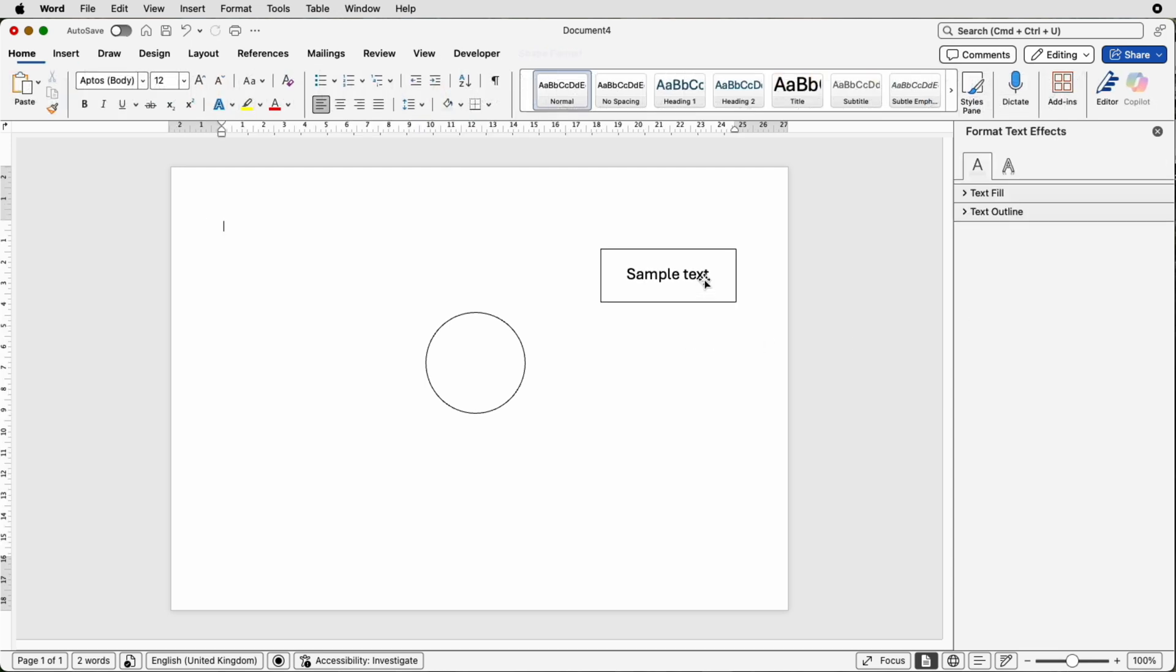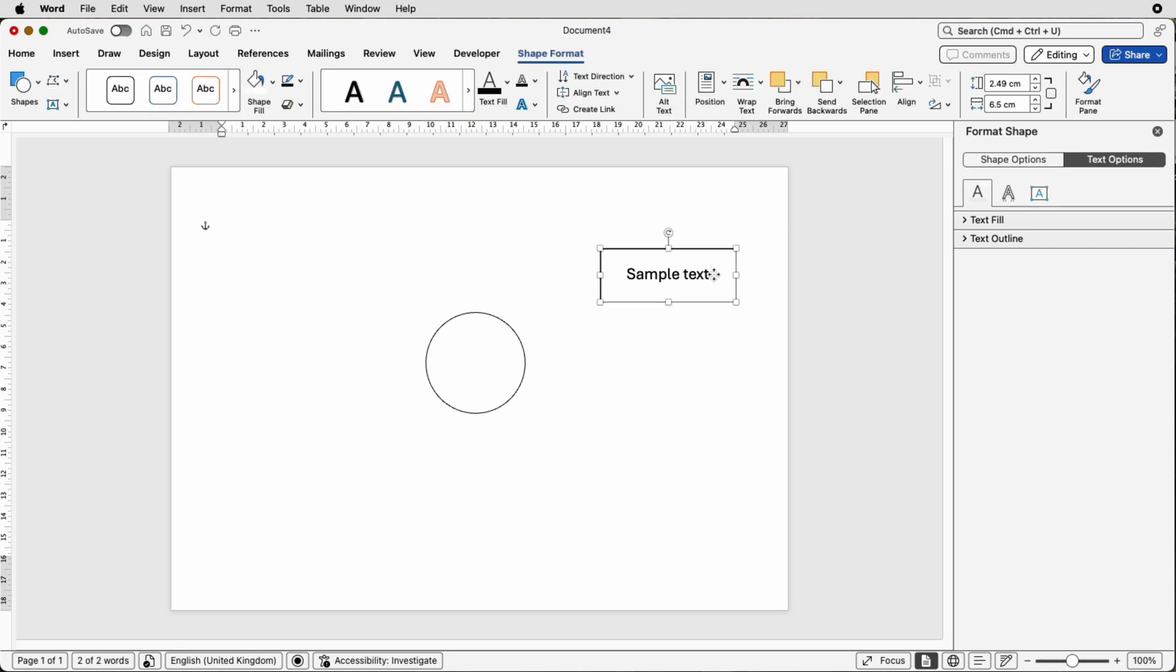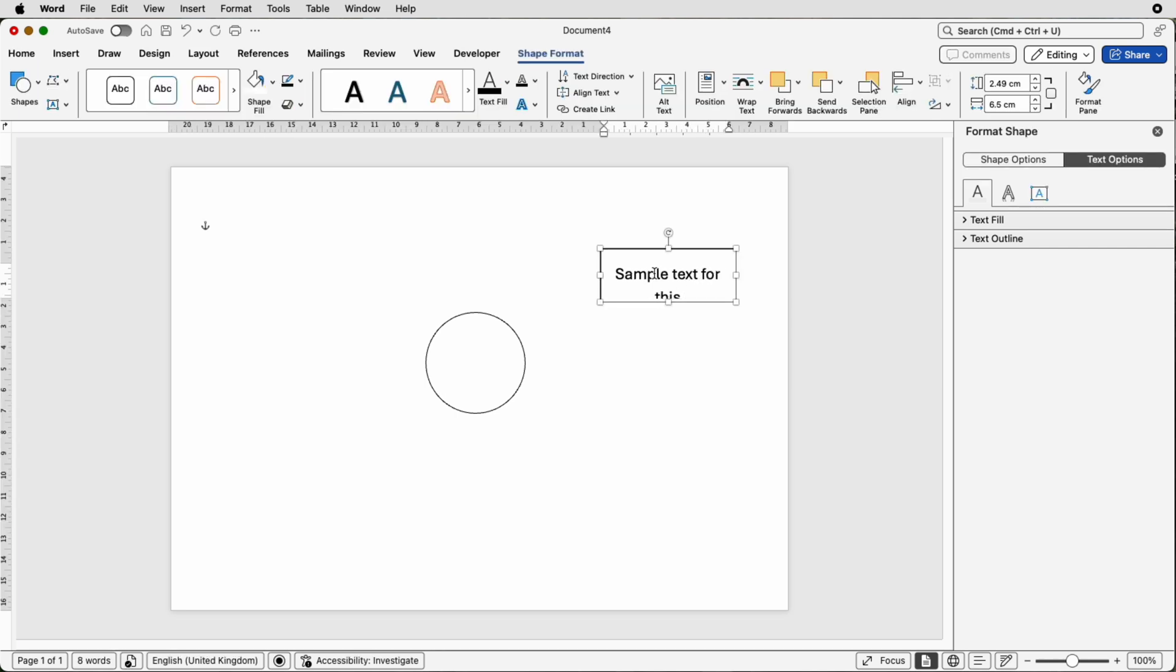Now if you have a lot more text than this to place in the box, let's just write some more text. You want to be able to fit all this text into this box and not to make this box any bigger.